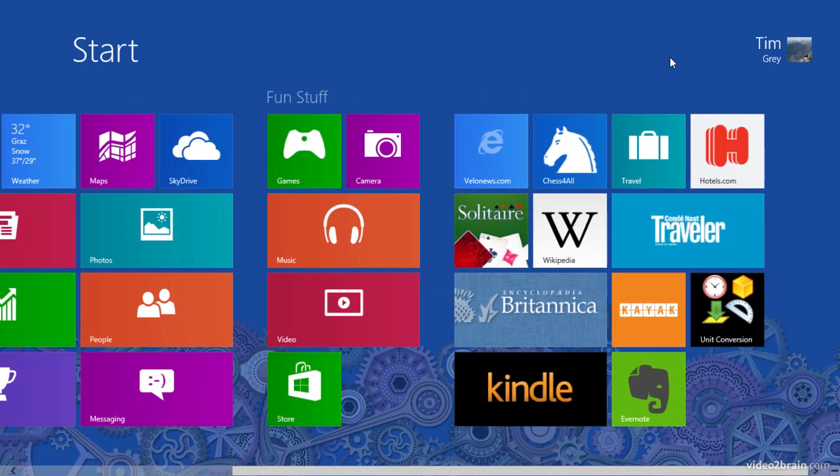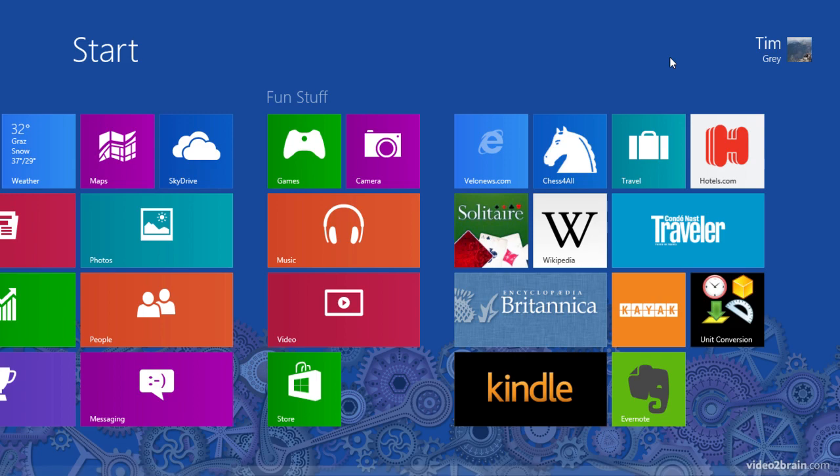And you can see here as I scroll through that there doesn't seem to be a lot of organization at work here. So let's take a look at how we can clean up and better organize our Windows 8 start screen.